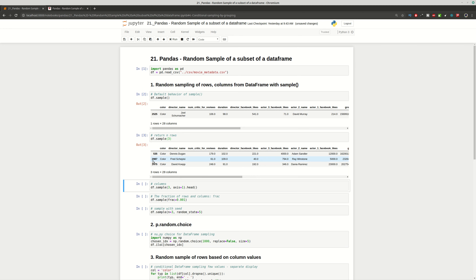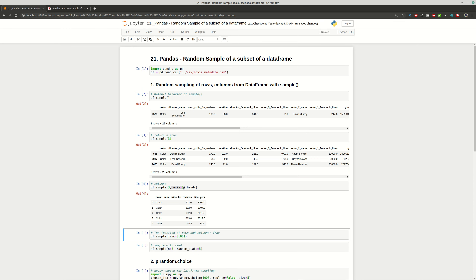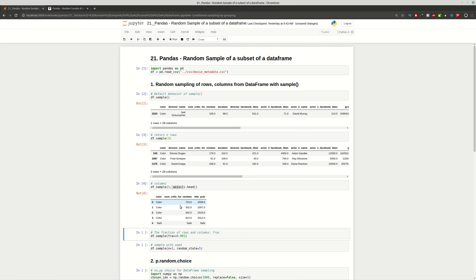If you want to get not rows but columns from this DataFrame, you can provide the parameter `axis=1`, and in this case we're going to get only three random columns from this DataFrame.